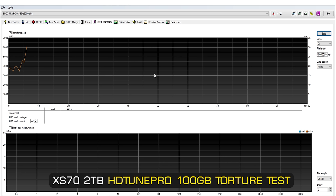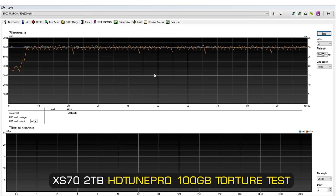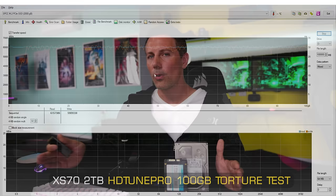Running my torture tests through a program called HDTune Pro I do a 100 gigabytes read and also write tests to stress not just the performance but also the consistency of that performance and look for any dips and here is where this XS70 drive performs phenomenally well across this whole range getting those advertised 7,000 megabyte speeds on both read and write consistently across this whole range.